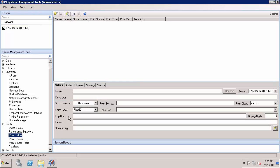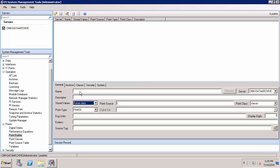So stored values with a default value being real time data. So let's take a look at the choice here. As you can see, I can select future data. And I would change this to future data if I was going to create a PI point to be used for a forecast or prediction, for example.